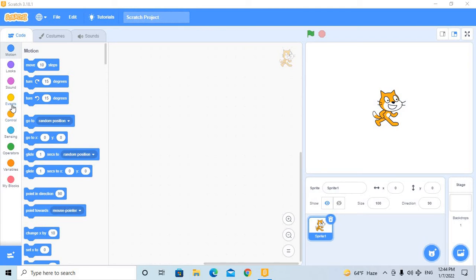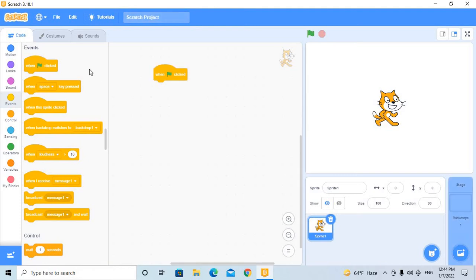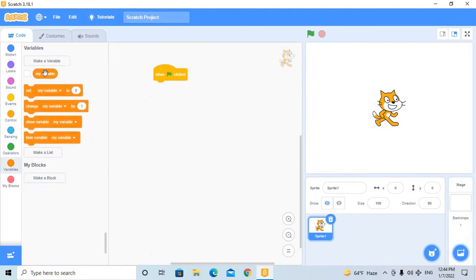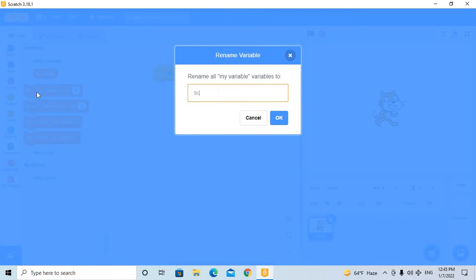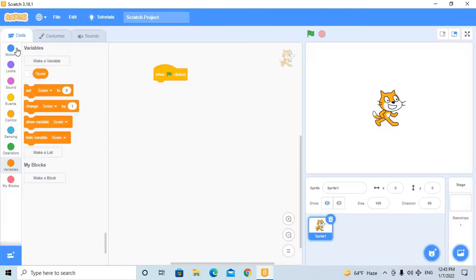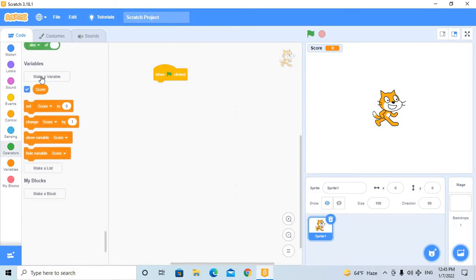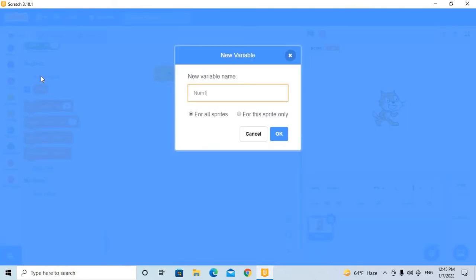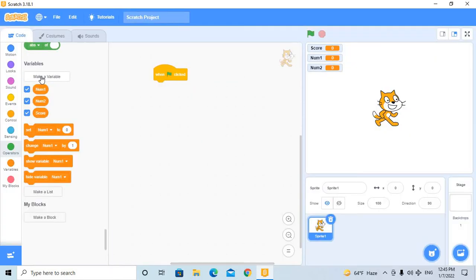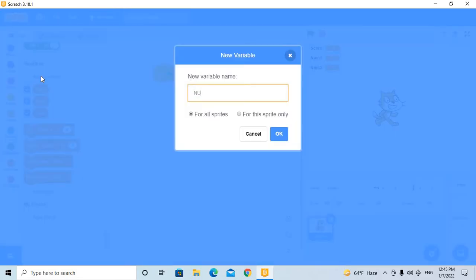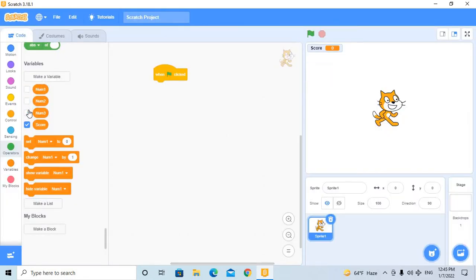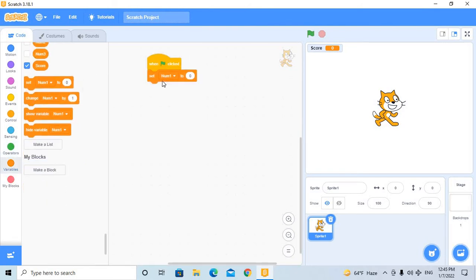Hello guys, welcome to my channel. Let's begin a math project in Scratch — we're making a quiz game. First, let's make three variables. After that, when I click the flag, we'll set score to zero, then repeat ten times.